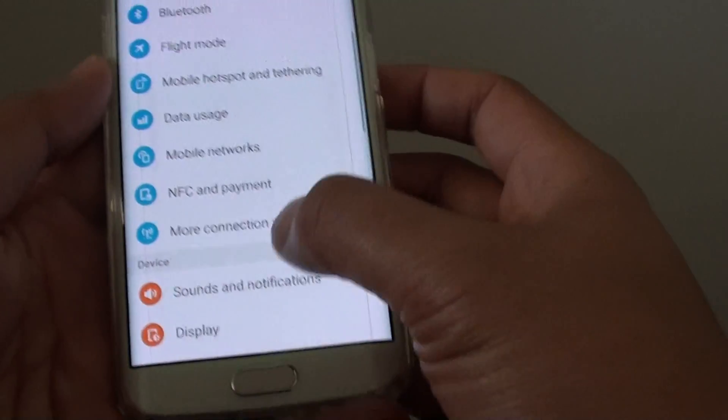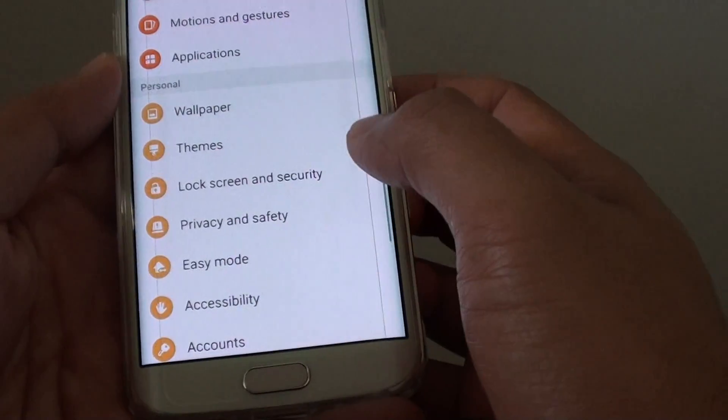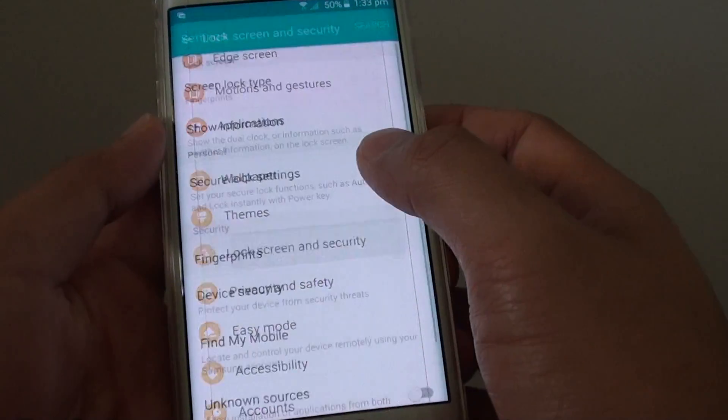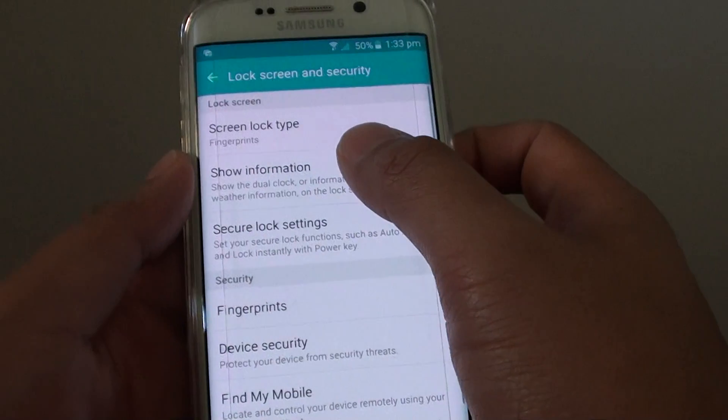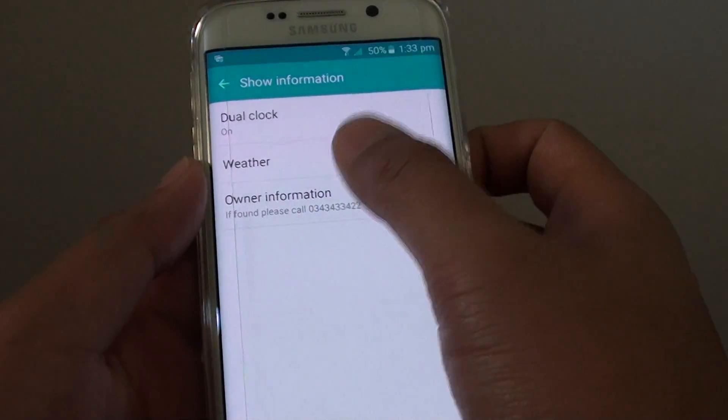Go down to the Personal section and tap on Lock Screen and Security. Then tap on Show Information, and then tap on Weather.